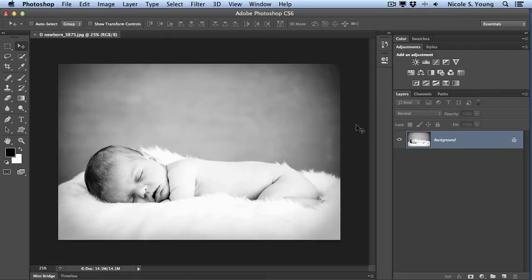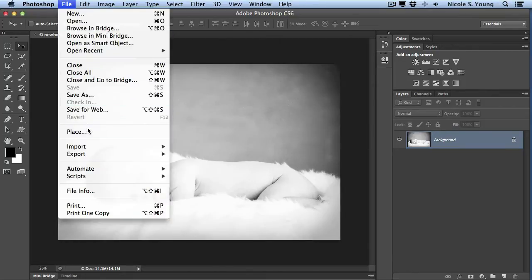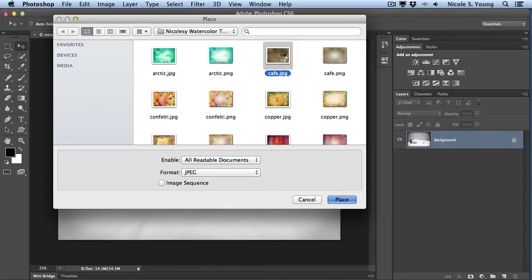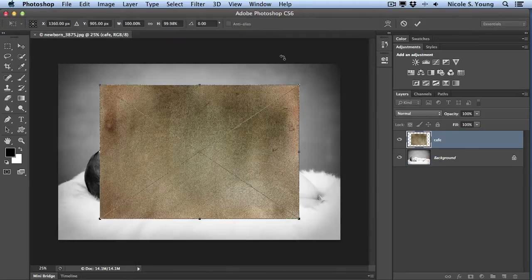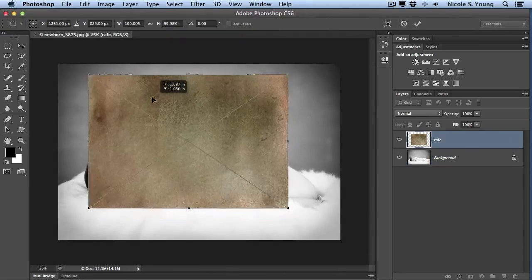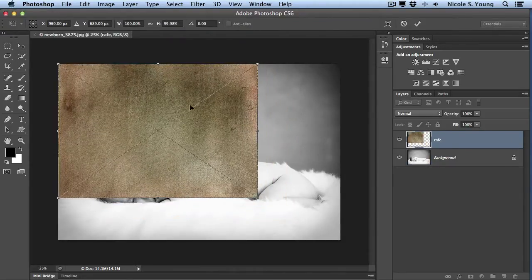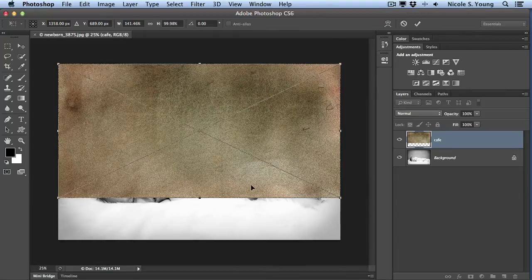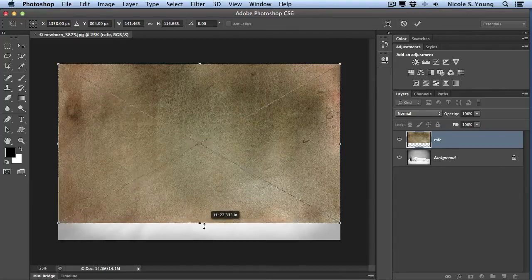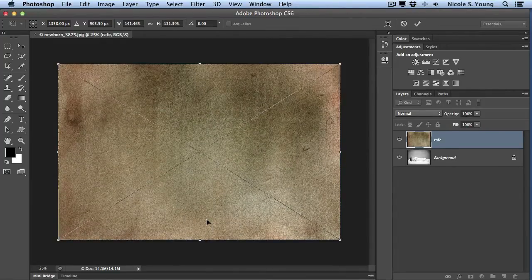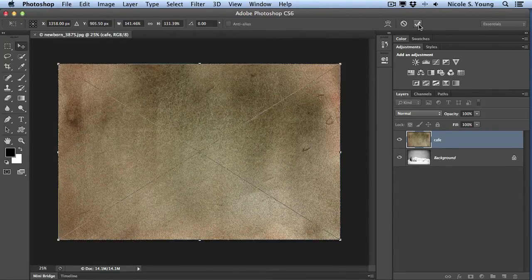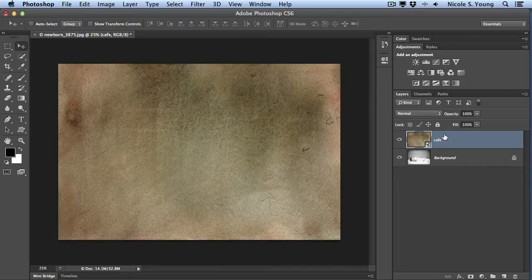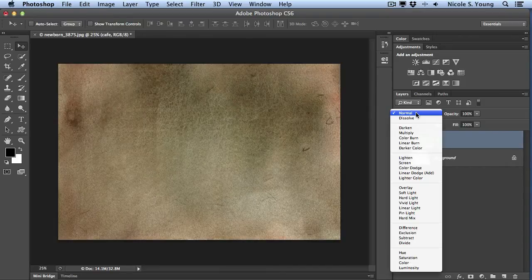I have this image of a newborn. I'm going to go to File, Place to add a texture file. I'll add Cafe and place it in here and resize it a little bit. Click that check at the top. Okay, so I have my JPEG texture added.